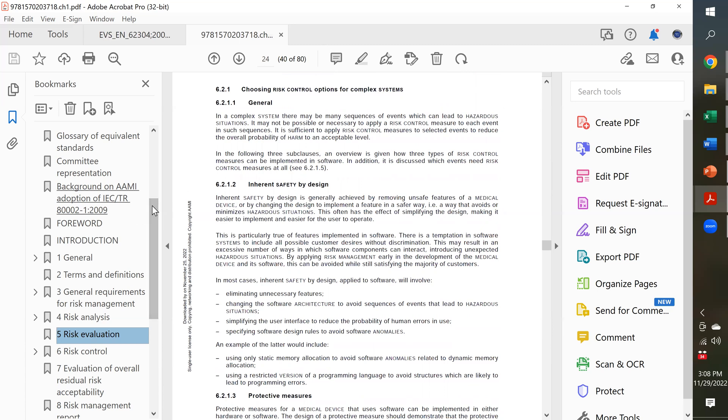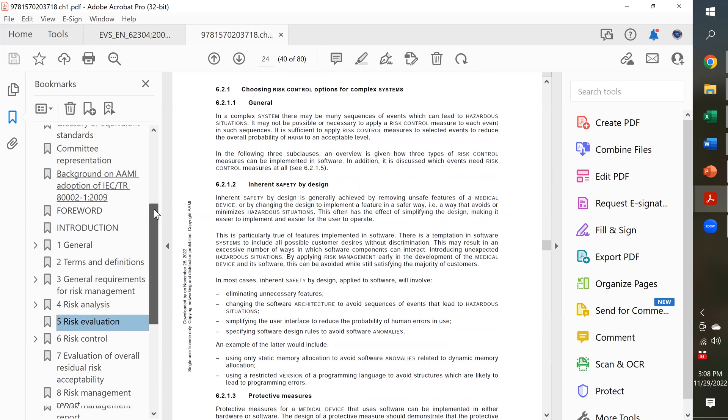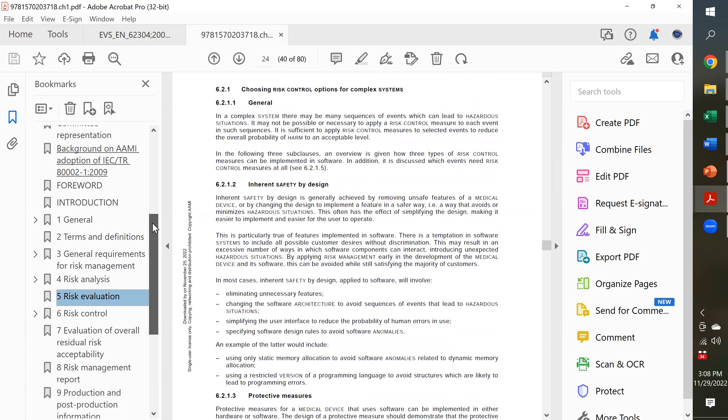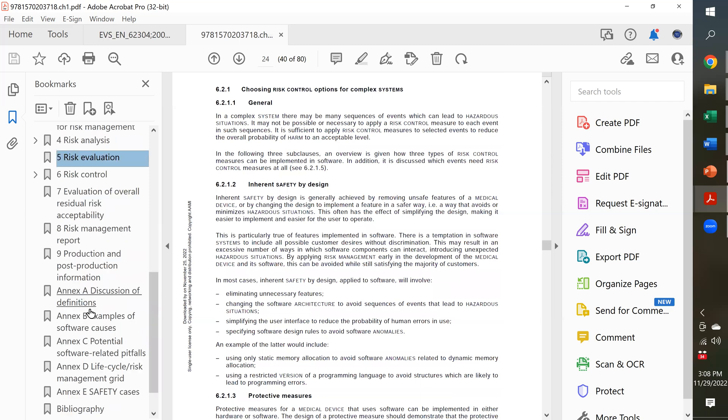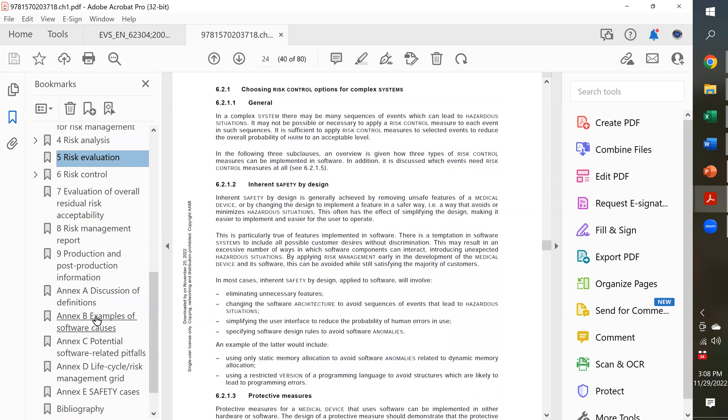Now, if you look a little bit further down the table of contents of this standard, they have other sections where, and probably the most valuable section of this entire document is Annex B.